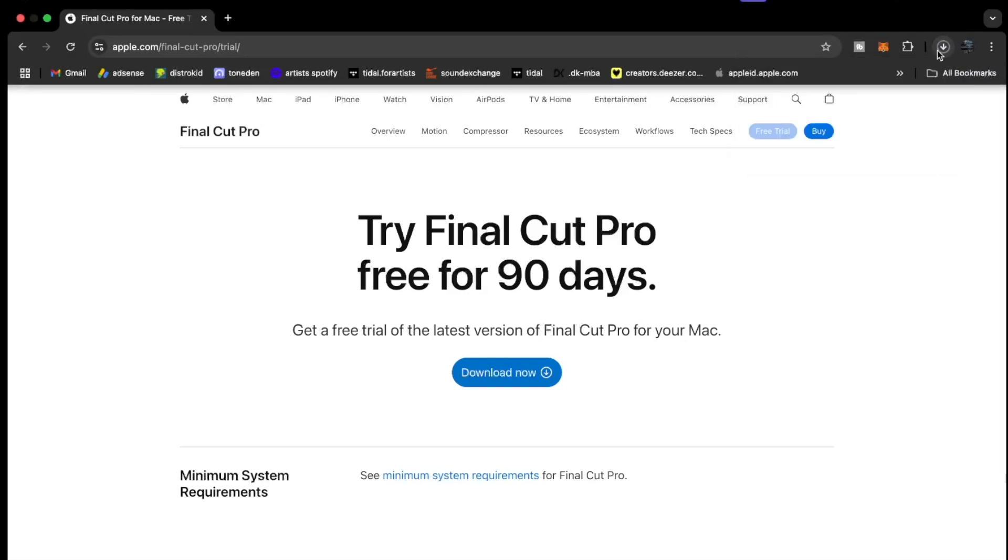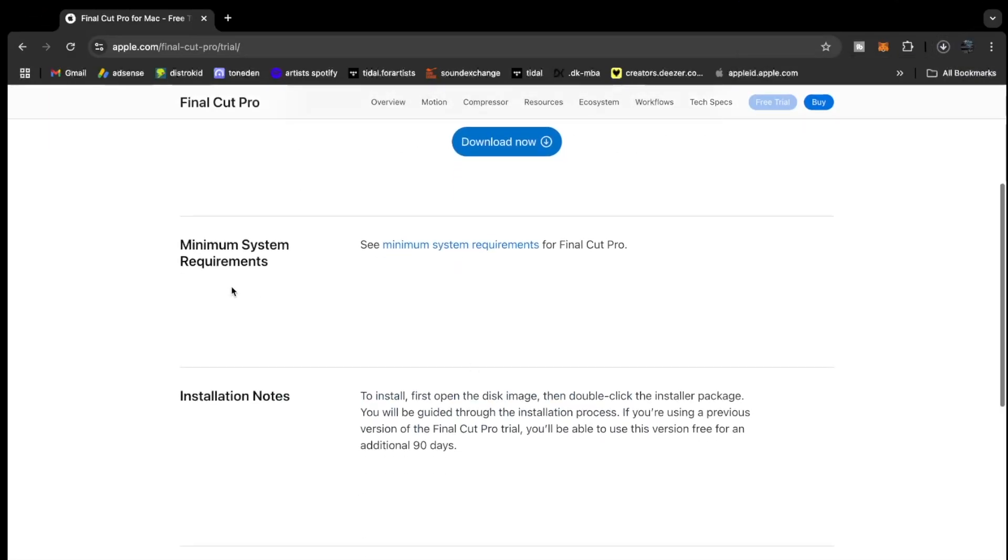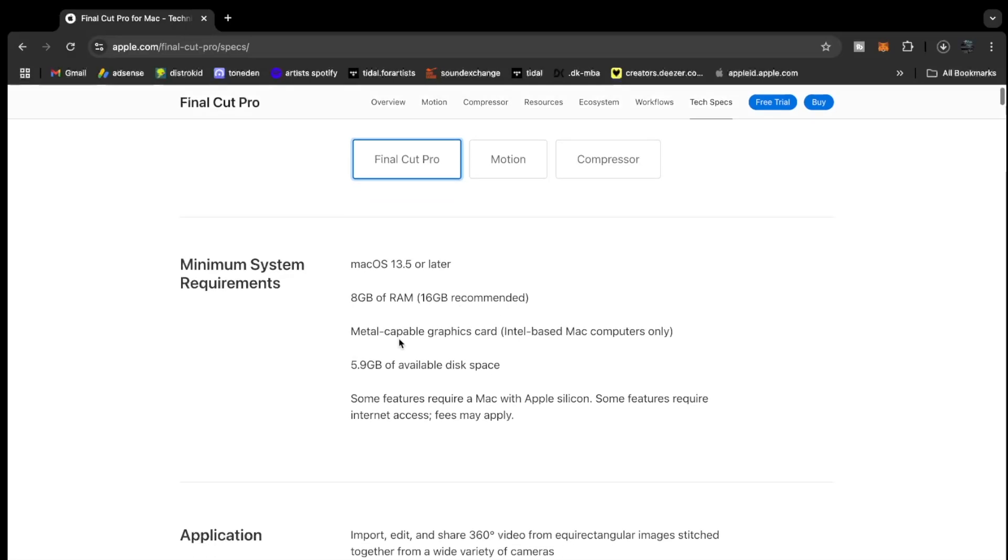Now let's get back to this. You can see the minimum system requirements. You want to make sure that your MacBook is compatible for this. So you can see Mac OS 13.5 or later, 8 gig RAM or 16 gig recommended. I will recommend using 16 gig RAM for it. Metal-capable graphics card, Intel-based Mac computers only, 5.9 gigabytes of available disk space. So make sure you actually have internal storage available in your MacBook before you go for this.